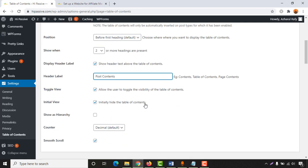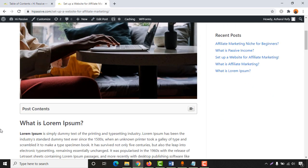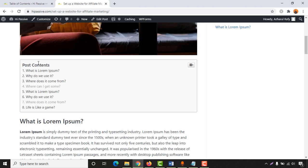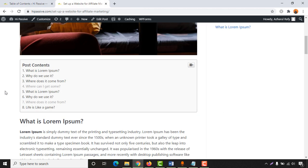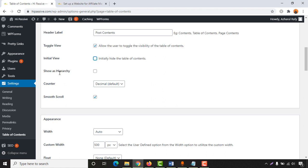Initially hide the table of contents — for example, whenever someone reloads or visits the page they will see the table of contents collapsed. But if you want it always open so that new readers immediately see the table of contents expanded, you can simply uncheck this option and it will stay open. I'm going to keep it unchecked.